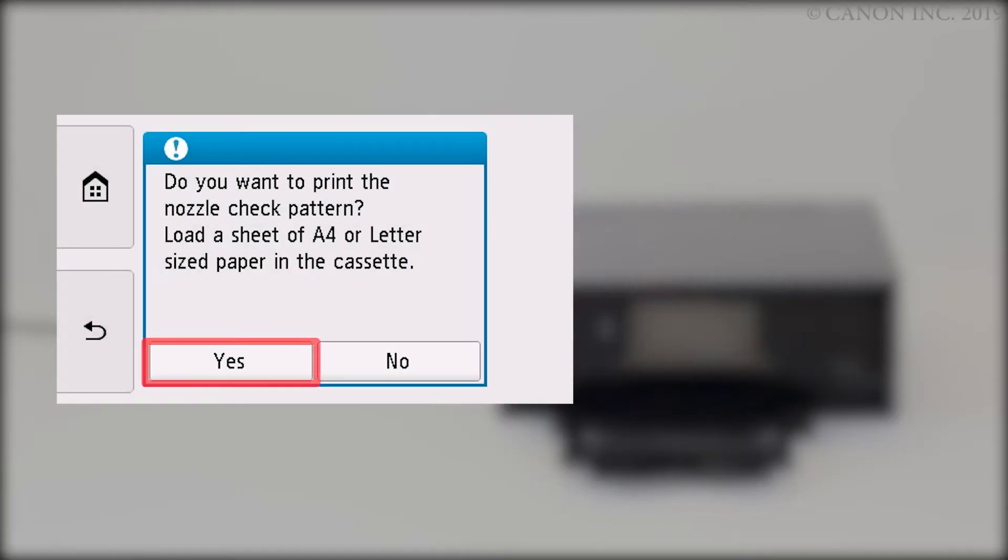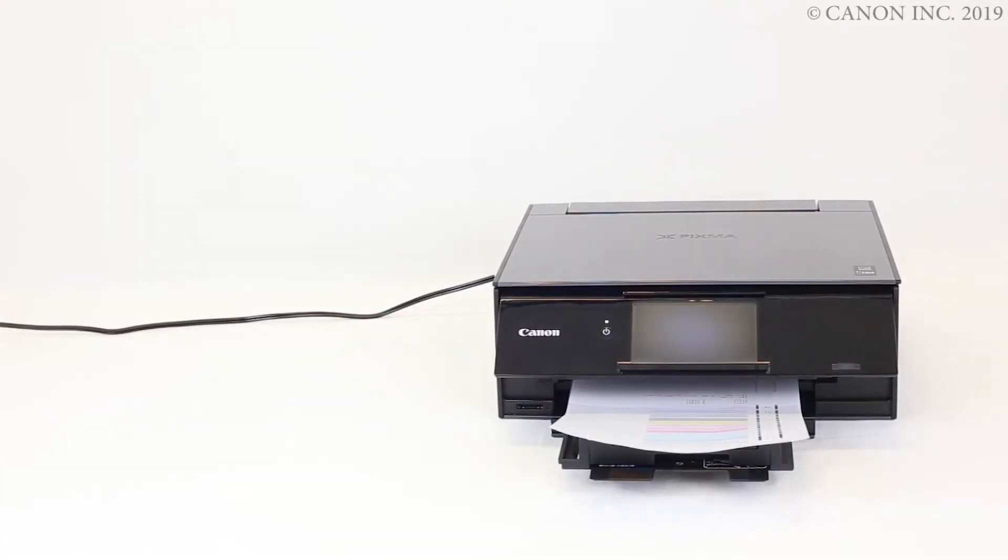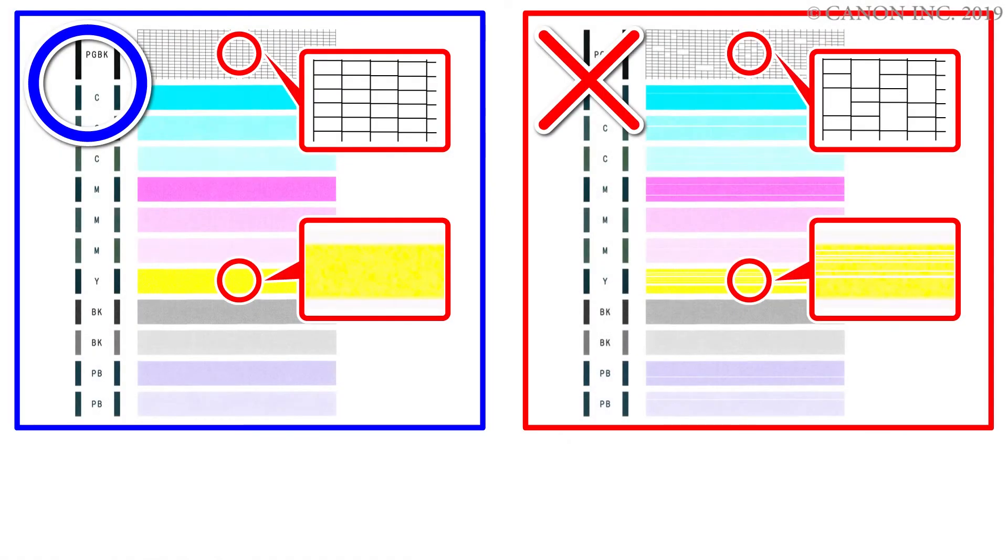Tap Yes to print another nozzle check pattern. The nozzle check pattern will be printed. If the nozzle check pattern printed fine, cleaning is not required.